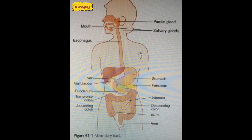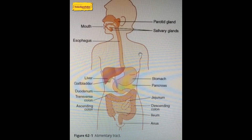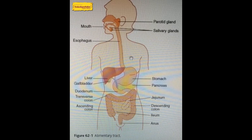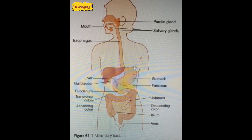Hello students, welcome to online teaching by Takshila Group. I already told you about the digestive system in audio. Now in this video I am going to explain it with a diagram. So in the digestive system in human beings, we have a holozoic mode of nutrition — we digest and absorb food with our digestive system.